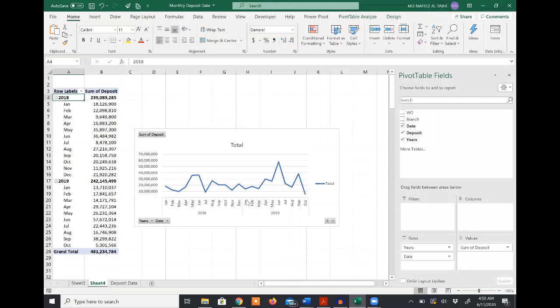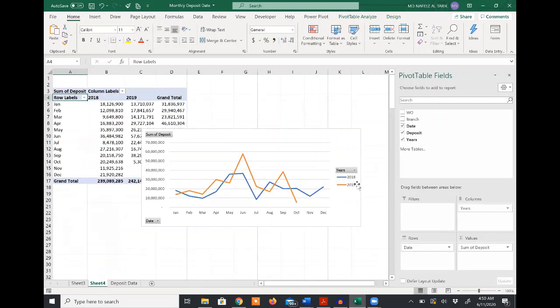But I want to show a comparison. To do that, I'll drag these years into a column. You'll be able to see the monthly deposits in 2018 and 2019 and how they varied.